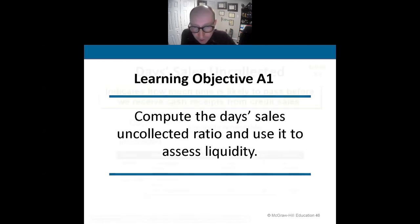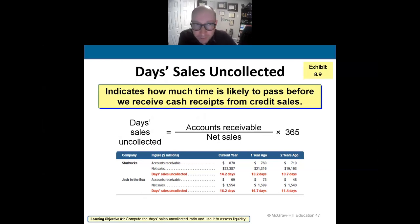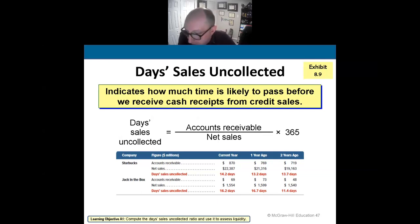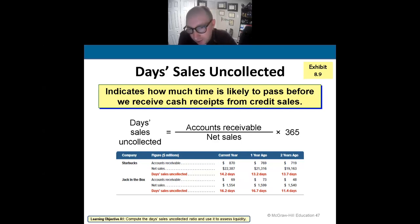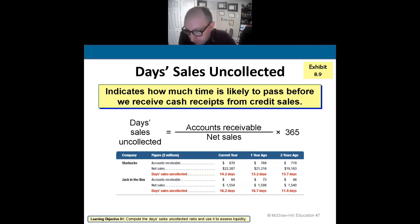The days sales uncollected ratio shows how much time is likely to pass before we receive cash from customers based on sales made on accounts receivable. The formula is: accounts receivable divided by net sales, multiplied by 365 days. We want this number to be low — the lower the better, because it tells us how quickly we're collecting from customers.